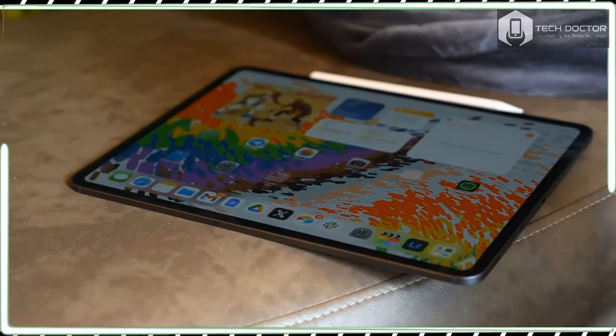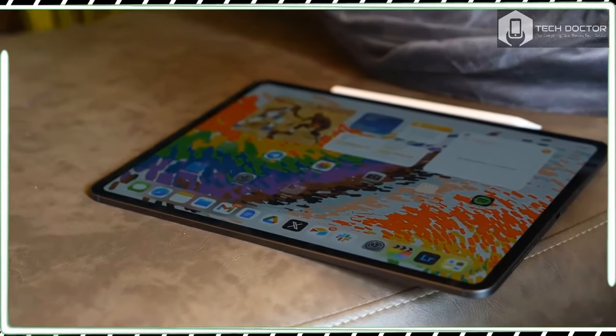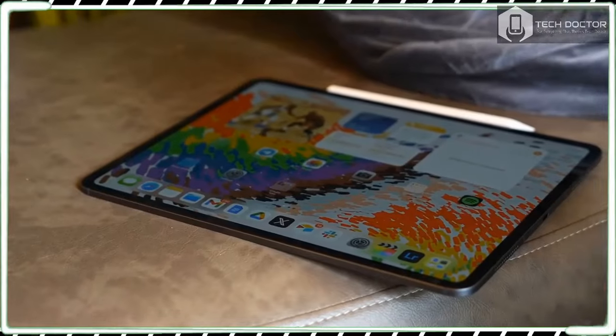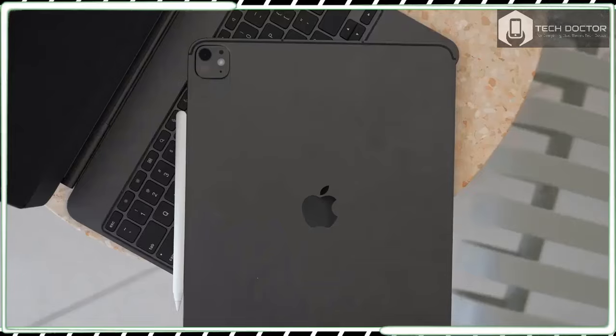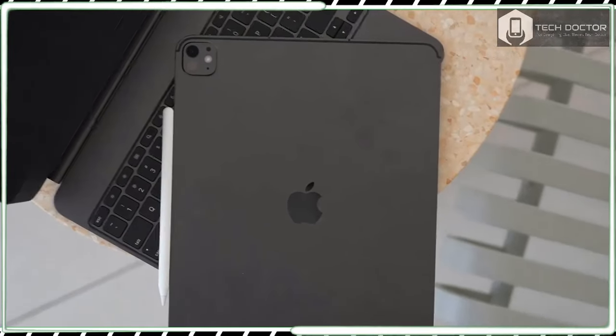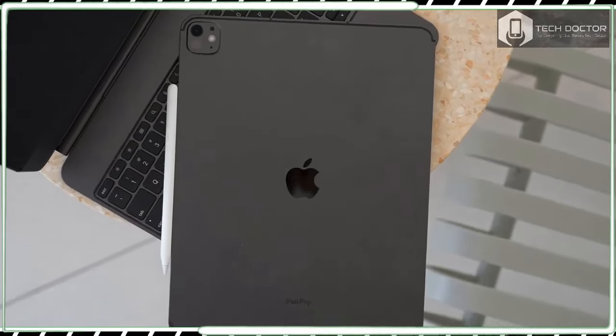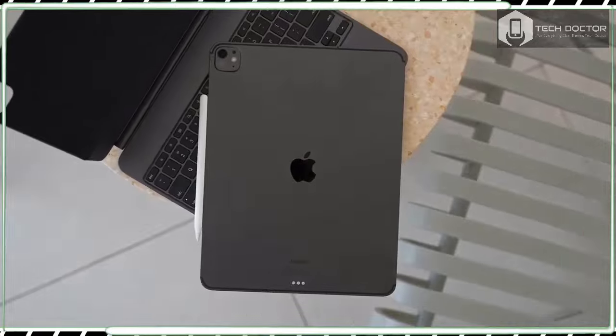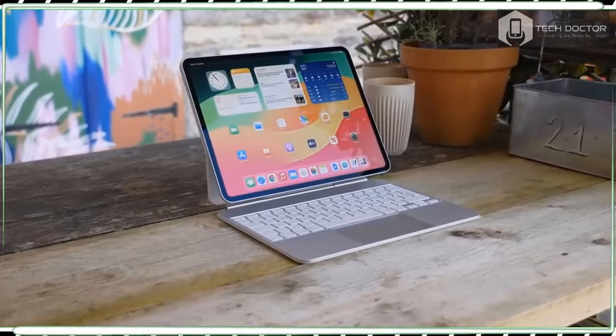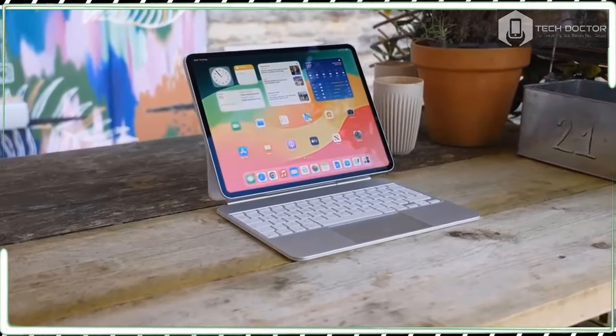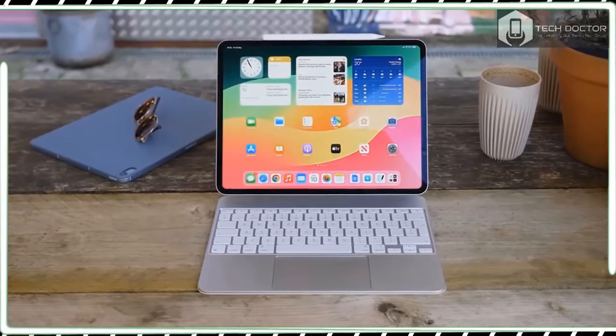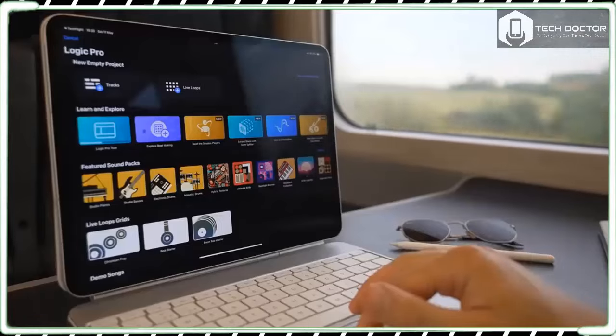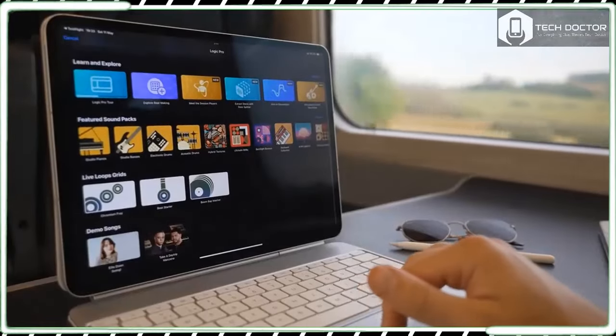If you are not looking for the top-of-the-range tablet to replace your laptop and just want something more affordable for casual tasks, the new iPad Air 6 will be much more appealing and it comes with some neat features of its own.